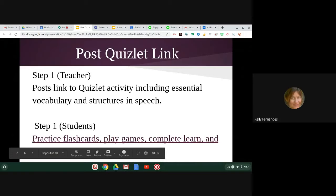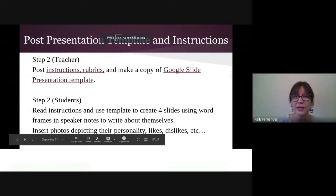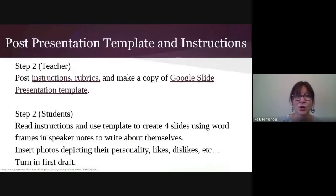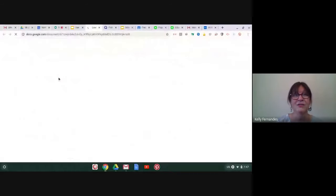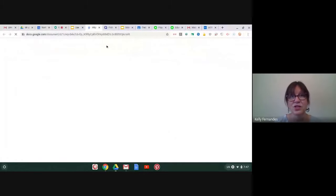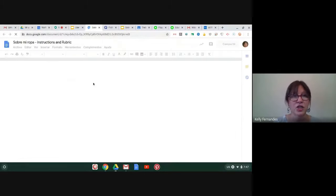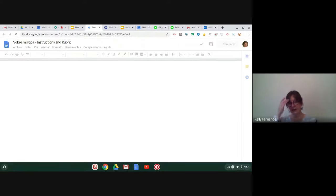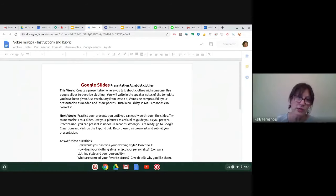So back to the main presentation. First step, post a Quizlet activity. Step two, you're going to post instructions, rubrics, and a Google slide presentation template for the students to see. So what I'm going to show you right now are the instructions. And there's two parts I have here, the instructions and the rubric.